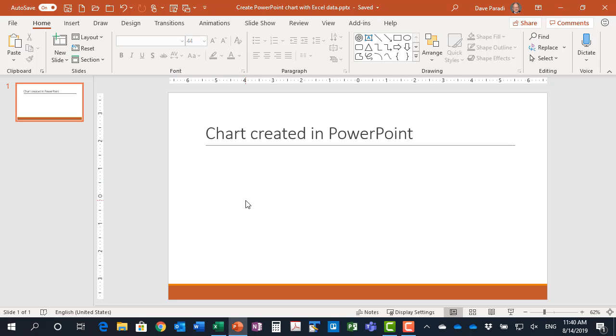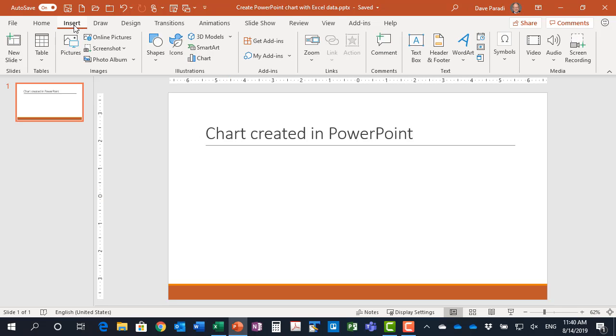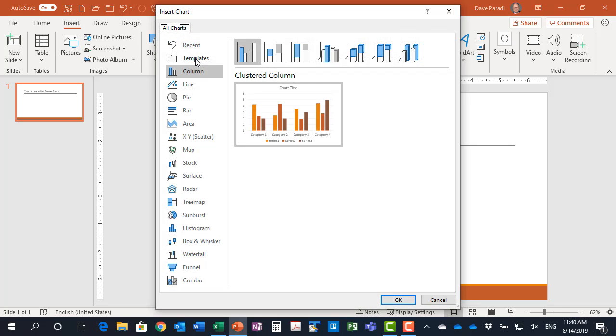To start a graph in PowerPoint we don't need to start with data because it has some default data it will automatically use which we can then overwrite by copying data from Excel. On my PowerPoint slide I go to the insert ribbon and I select chart.